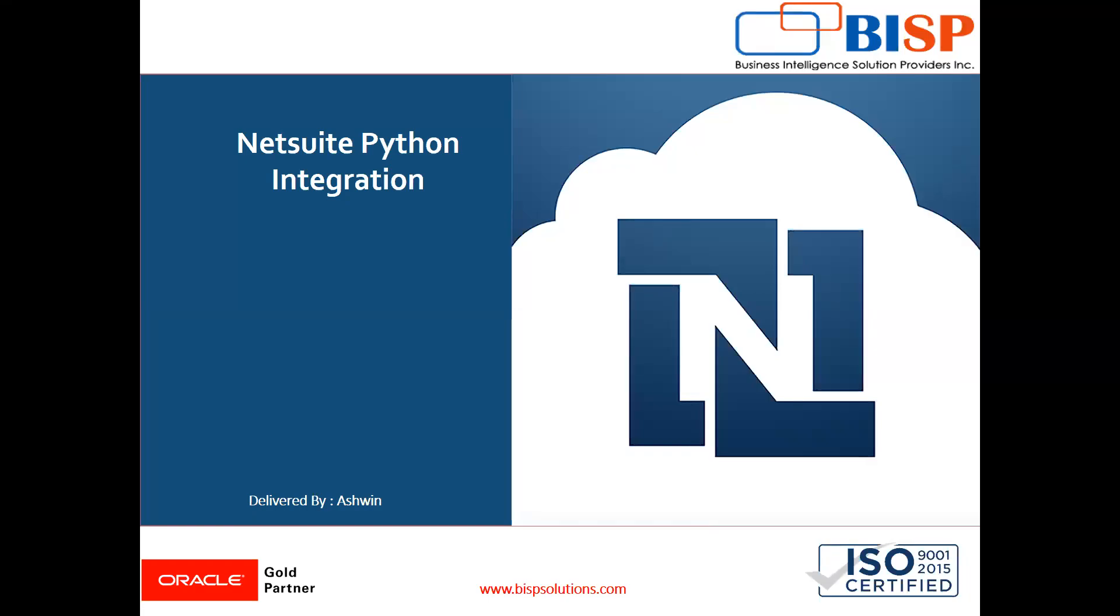Hello friends, welcome to BISP Solutions. Myself Ashan and I work as a technical consultant at BISP Solutions. BISP Solutions is a tech company and provides technological solutions across the world.